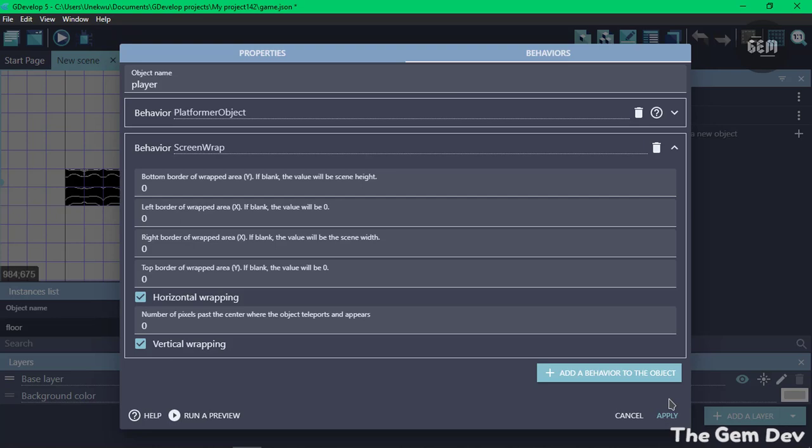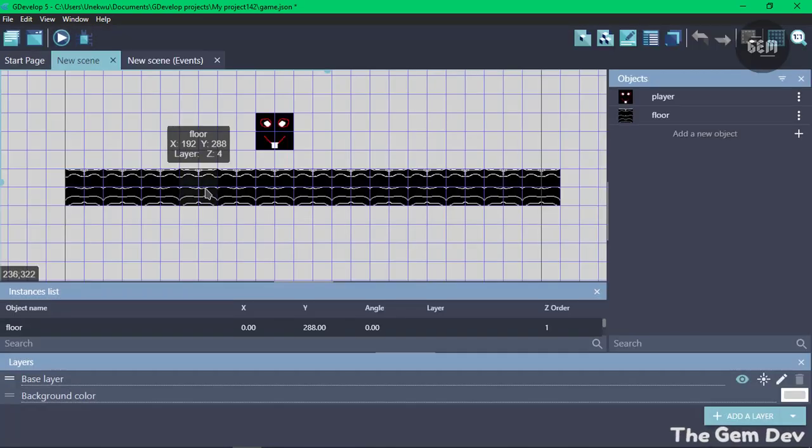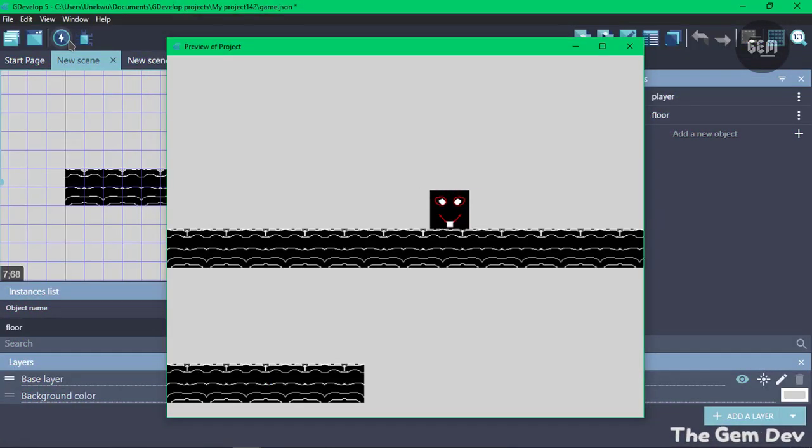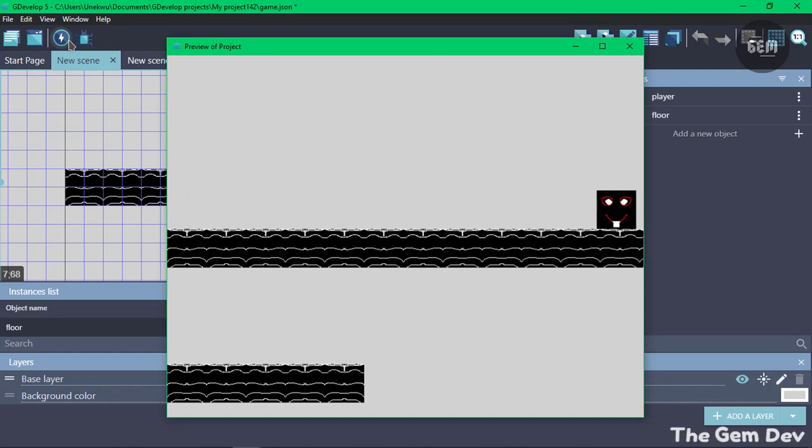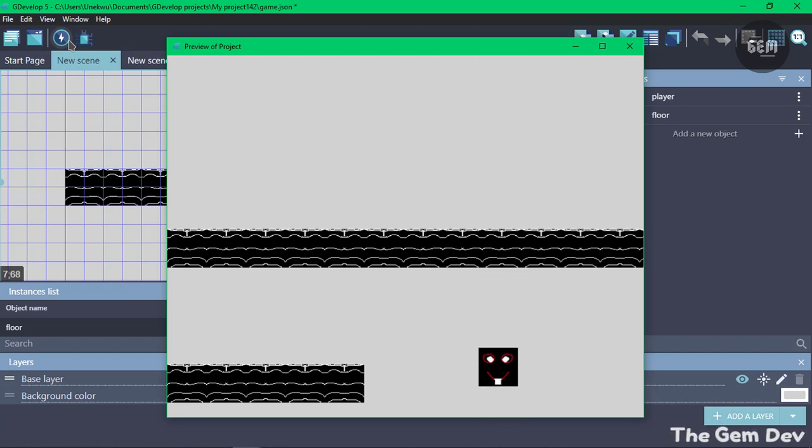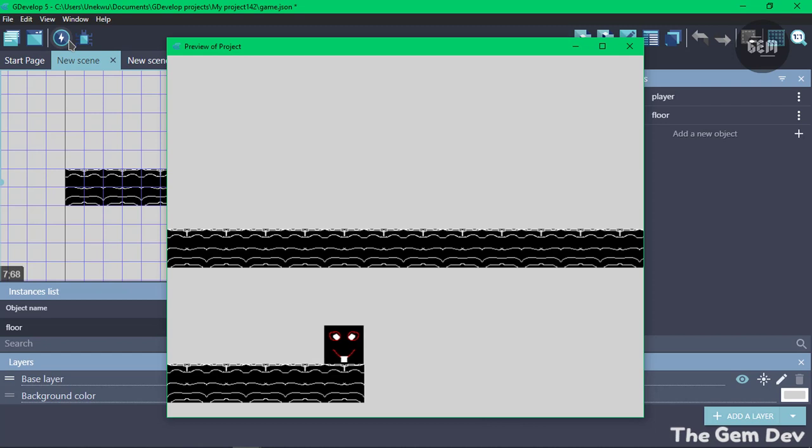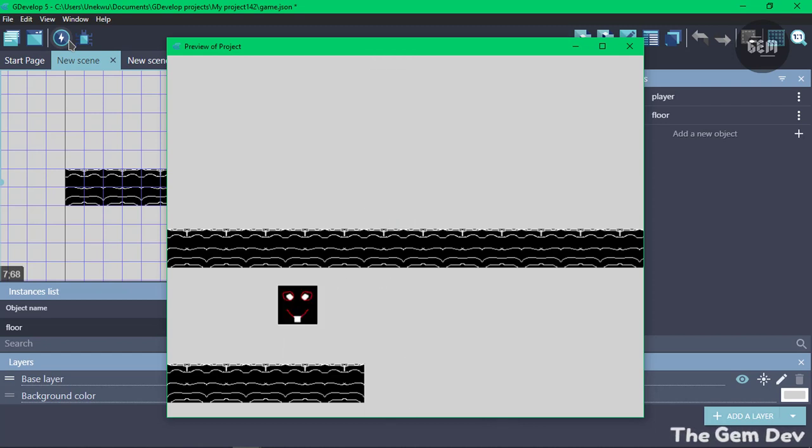Now we have this behavior applied. Let's apply this and preview our scene. Here we have our player. Now if we go through the side of the screen, it teleports our player to the other side of the screen without a single line of events. If we jump up, it teleports our player under the screen.